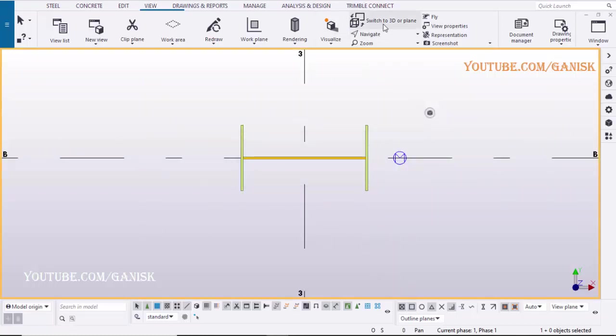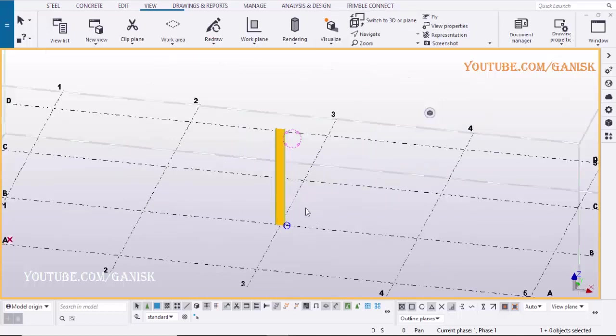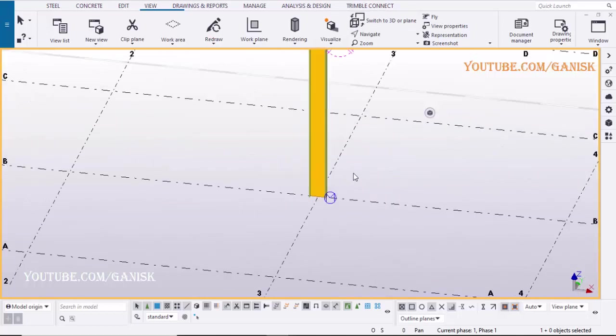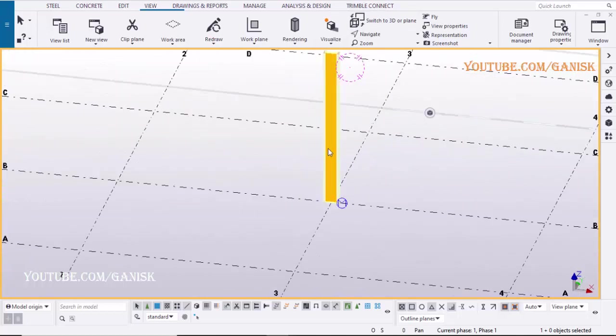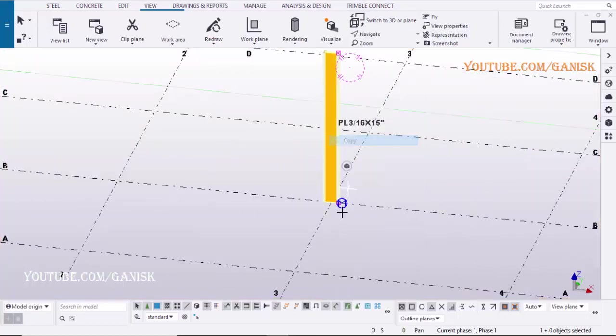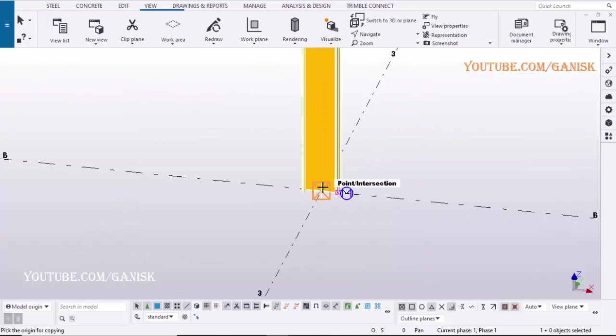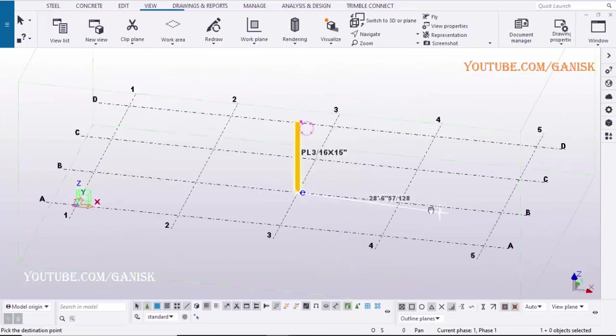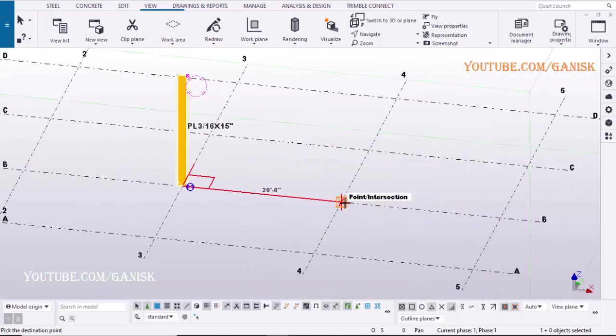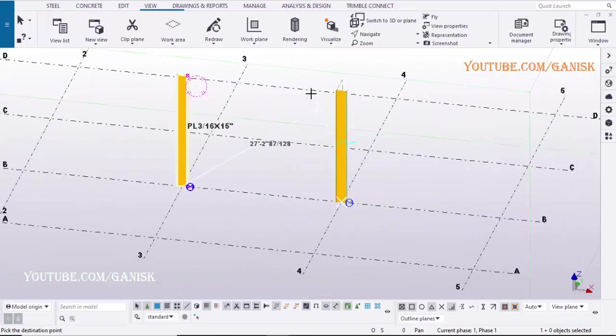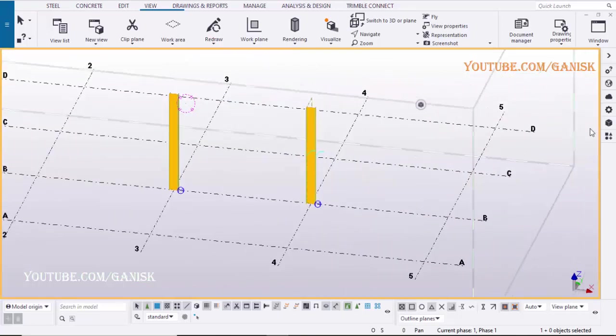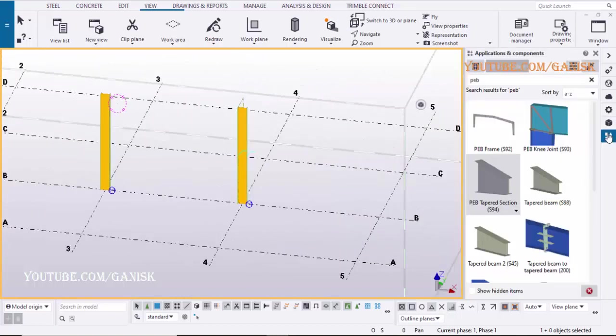Click on Switch to 3D or Plan to get the 3D view, select the column, right-click on mouse, select Copy, pick the origin point at grid intersection, pick the destination point to create the new column with same properties.